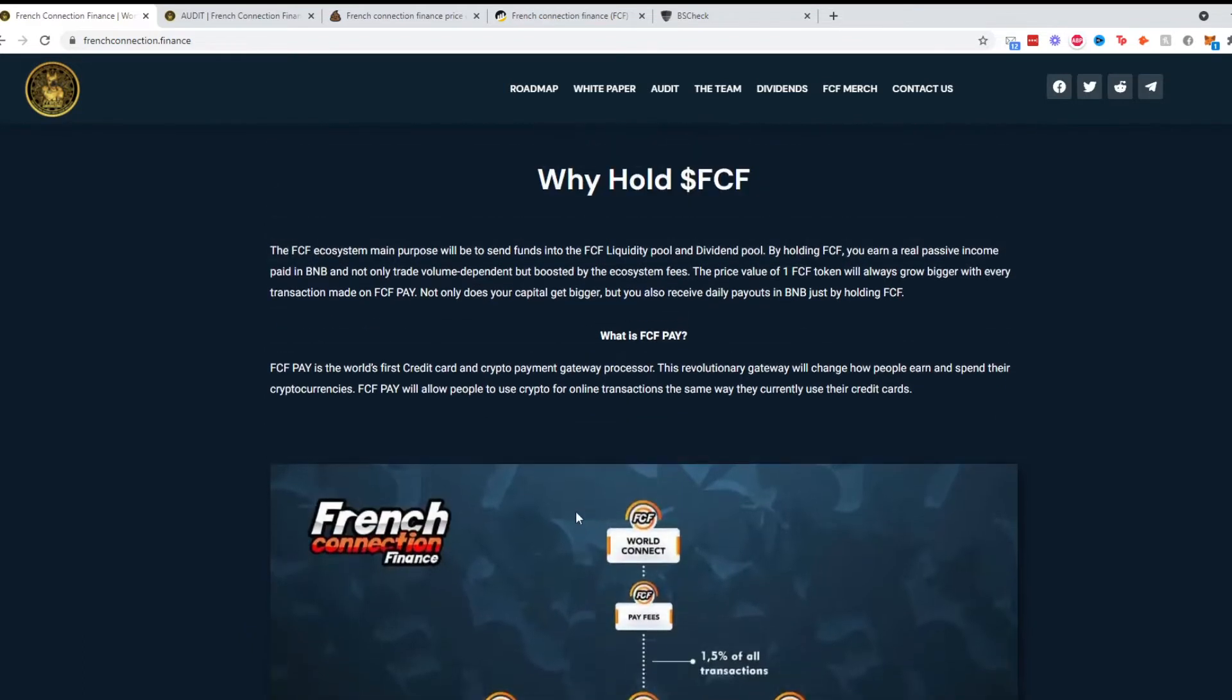It tells you why to hold it. The main purpose is to send funds to FCF liquidity pool and the dividend pool. By holding FCF you'll get passive income paid in BNB, so you're paid in BNB, not the native token, which is interesting.